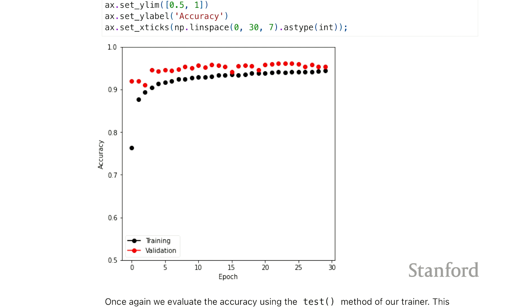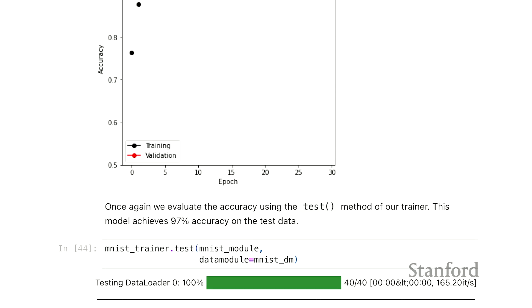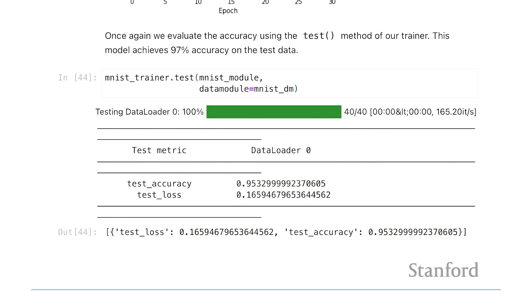We can see how things progress for the training and validation. Interestingly, the validation starts off a little higher than the training data, but in the end they're relatively comparable. That's just luck of the draw. It's about 95% accuracy. We can evaluate the test accuracy at just over 95%.